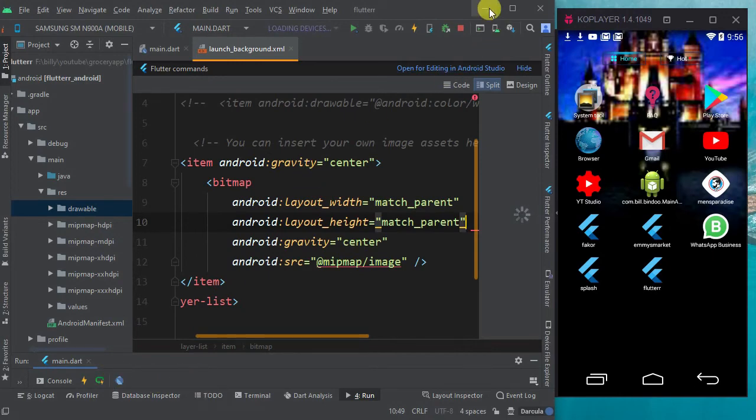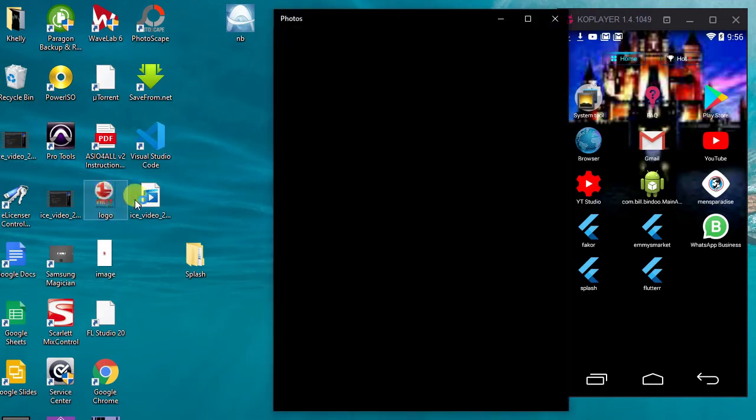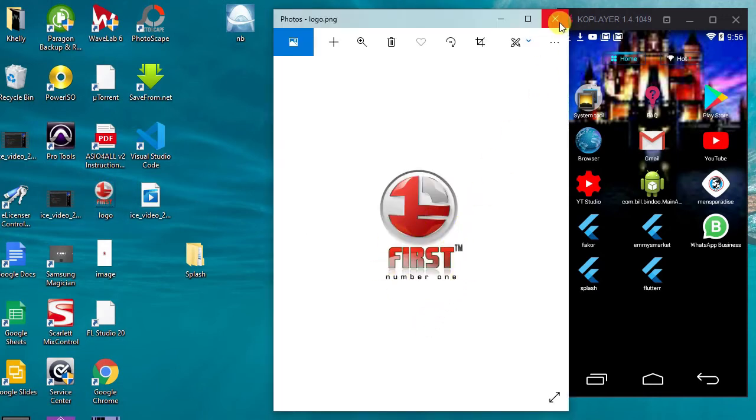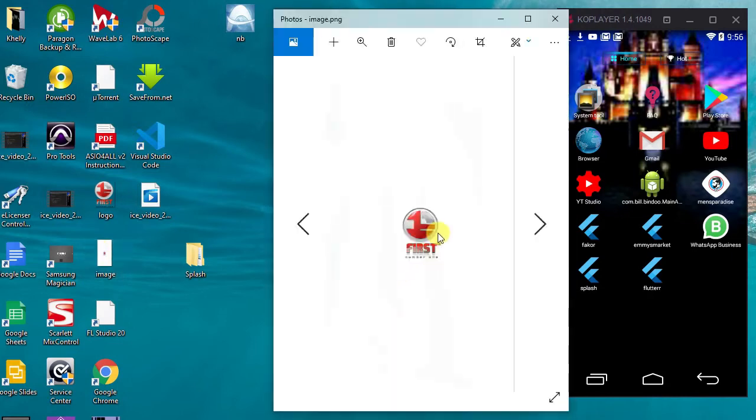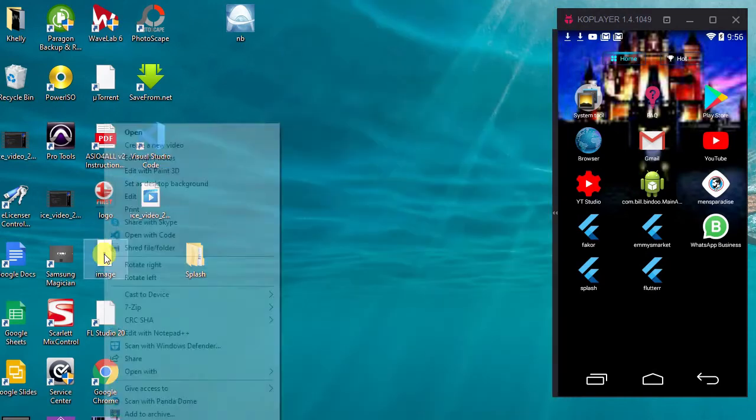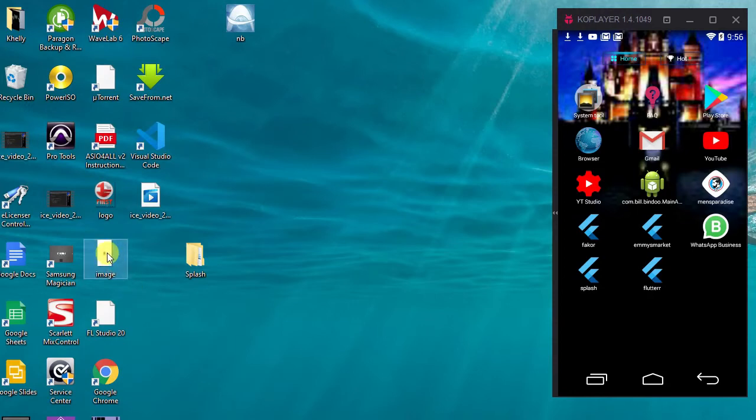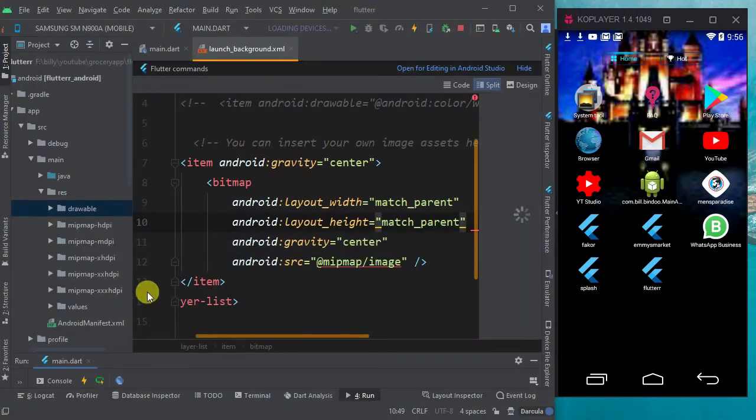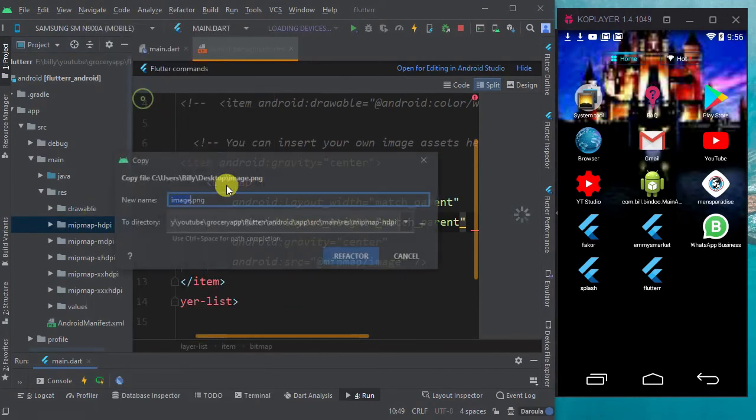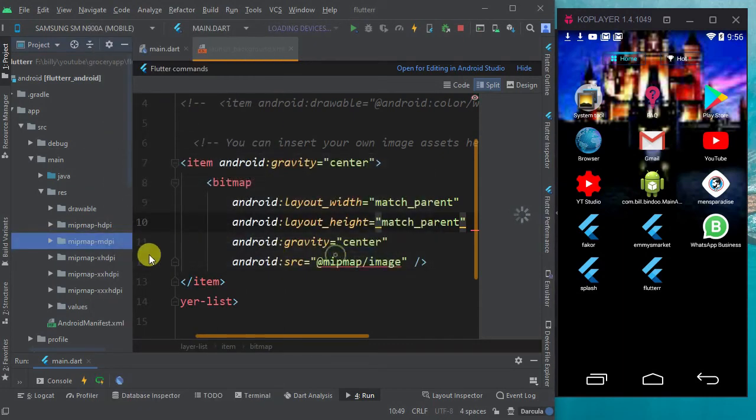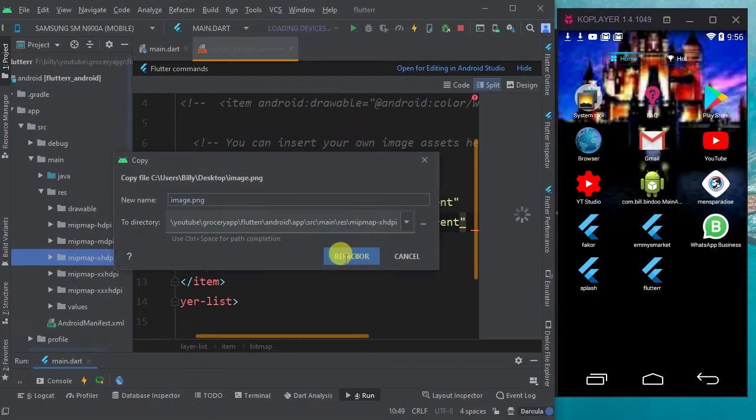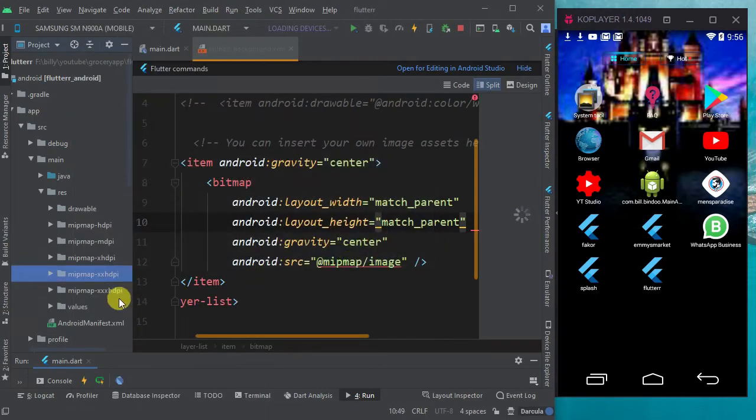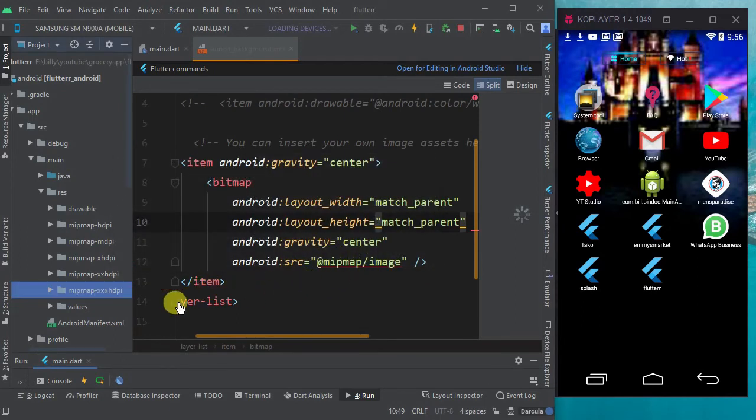Quickly, I have my image. I added this, the main logo. Let me show it to you. This is the logo. I added this logo to a white background like this. Let me copy this image. The size is 1400 by 2560. Here in my mipmap folders like this, I will paste the image in all of them.